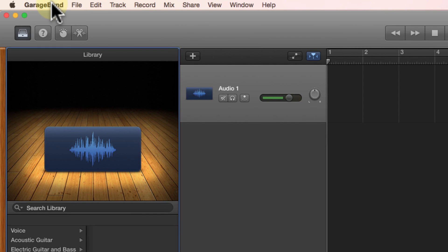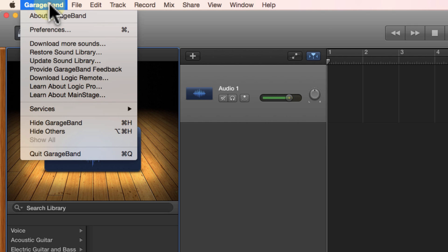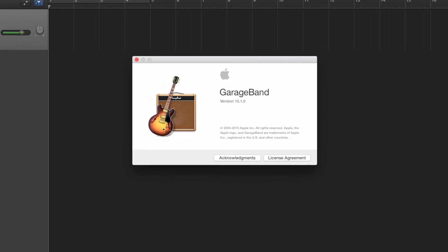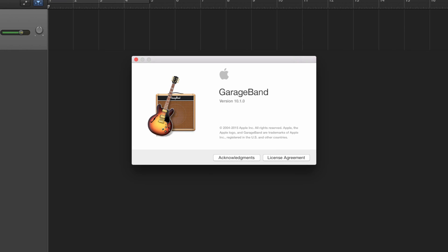If you go up to GarageBand, again GarageBand has to be open for this to work, you click on the word GarageBand in the upper left corner and click on About GarageBand. That will open up a window that will show you which version of GarageBand you're using. In this instance, it's version 10.1.